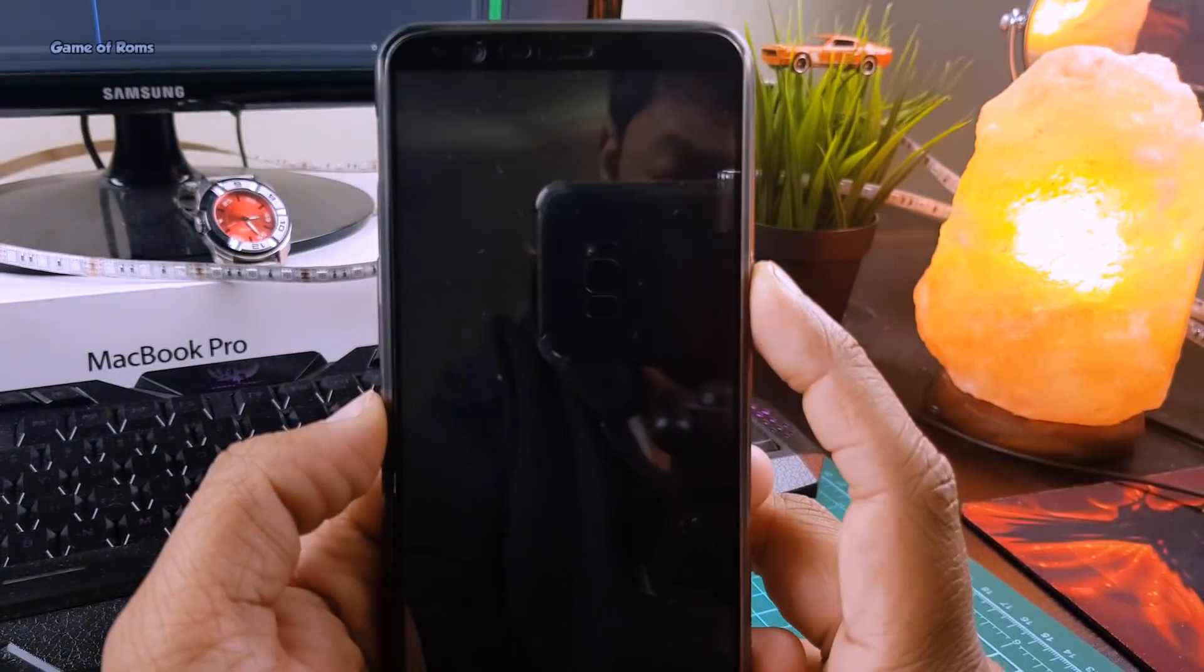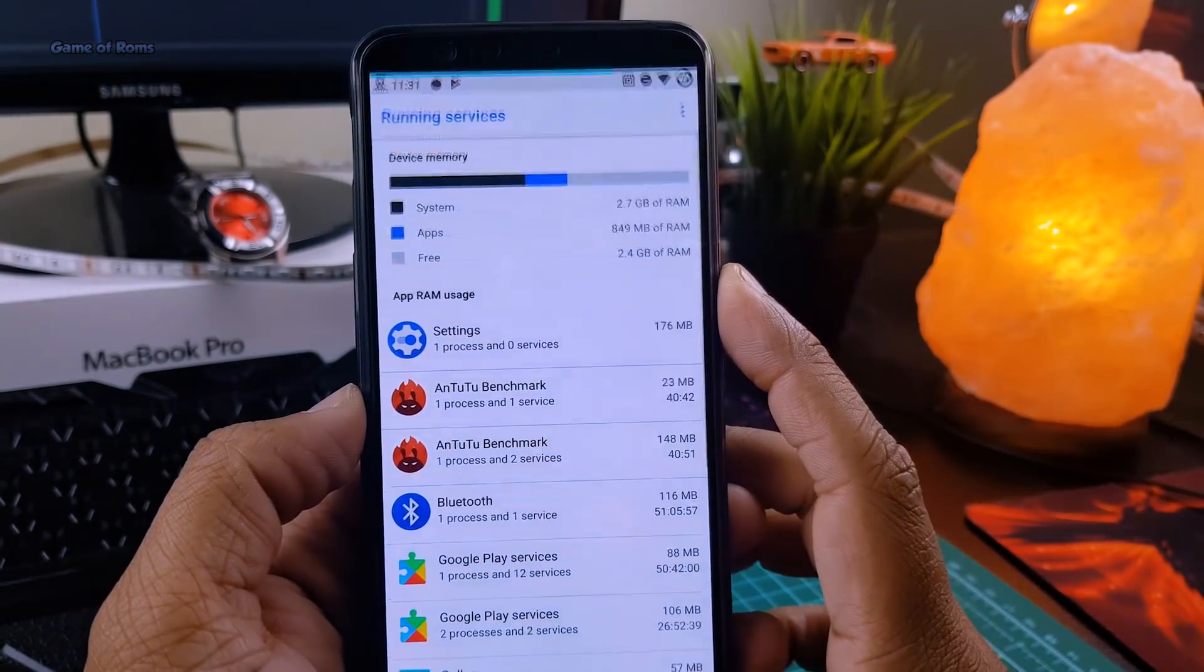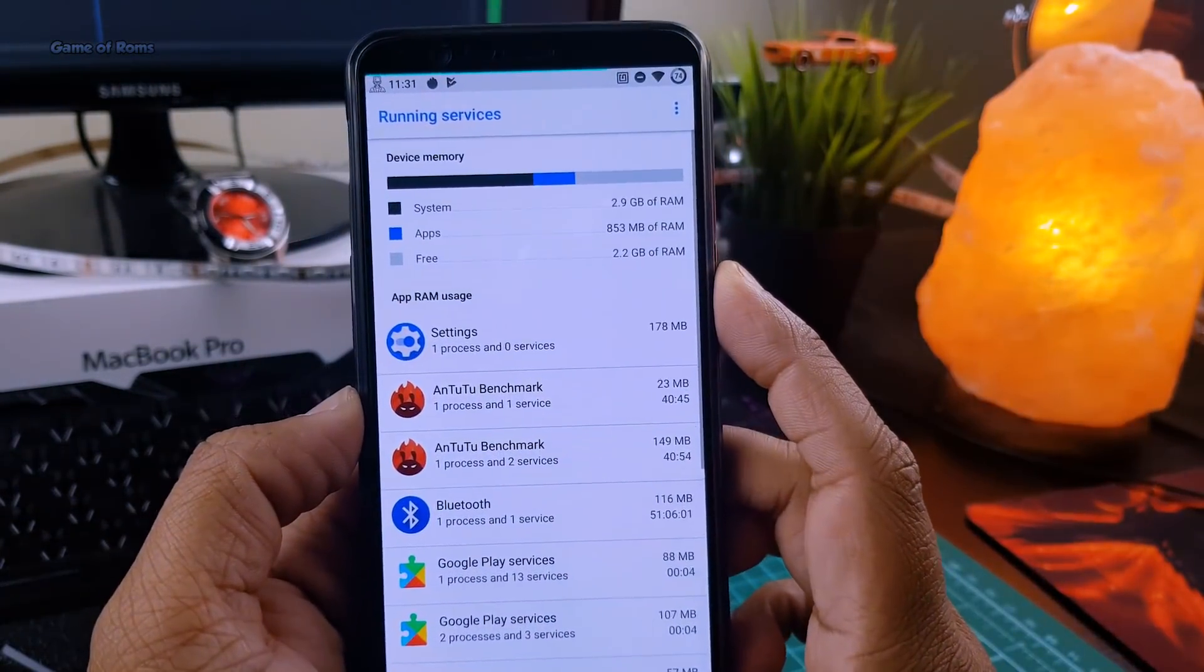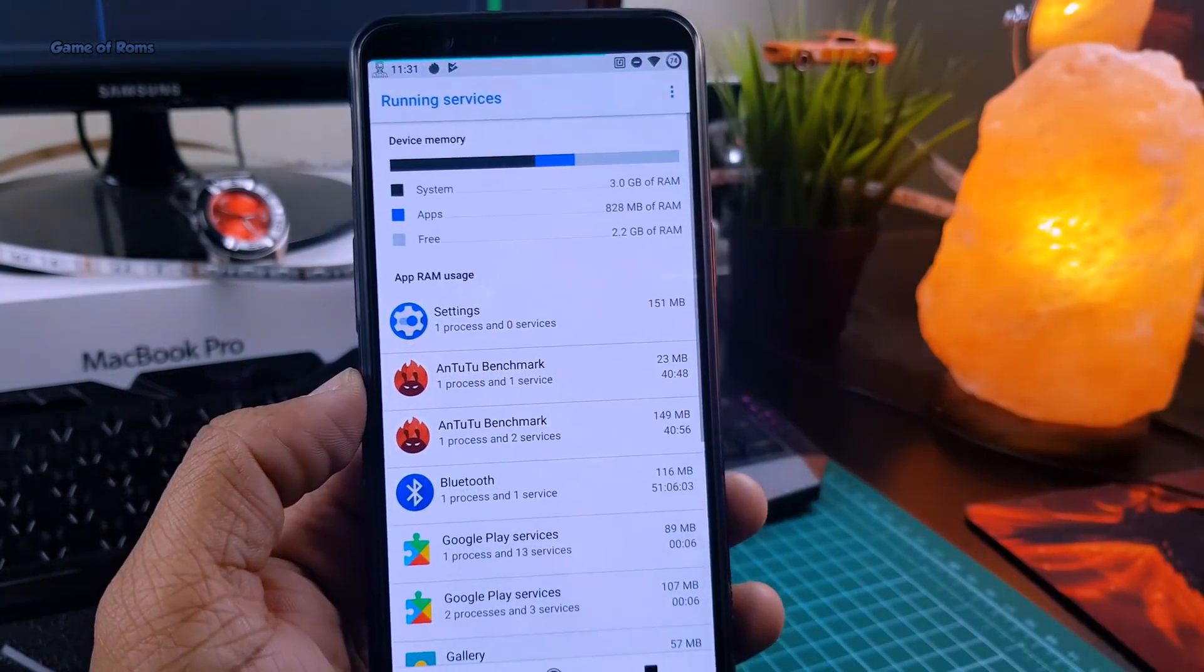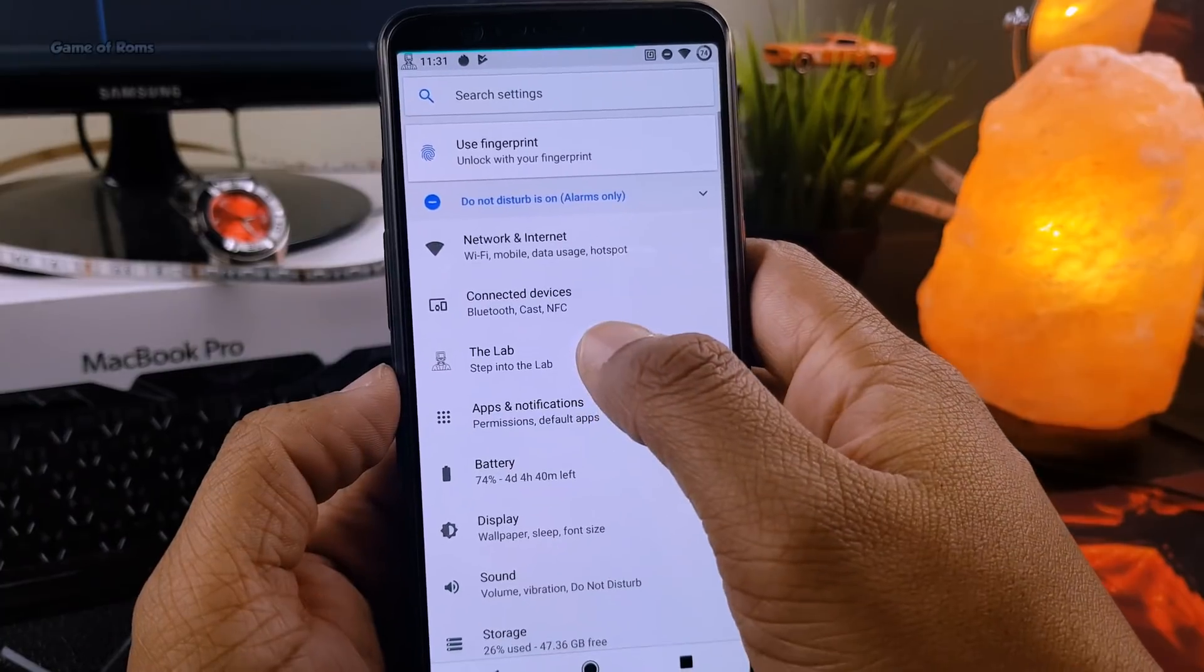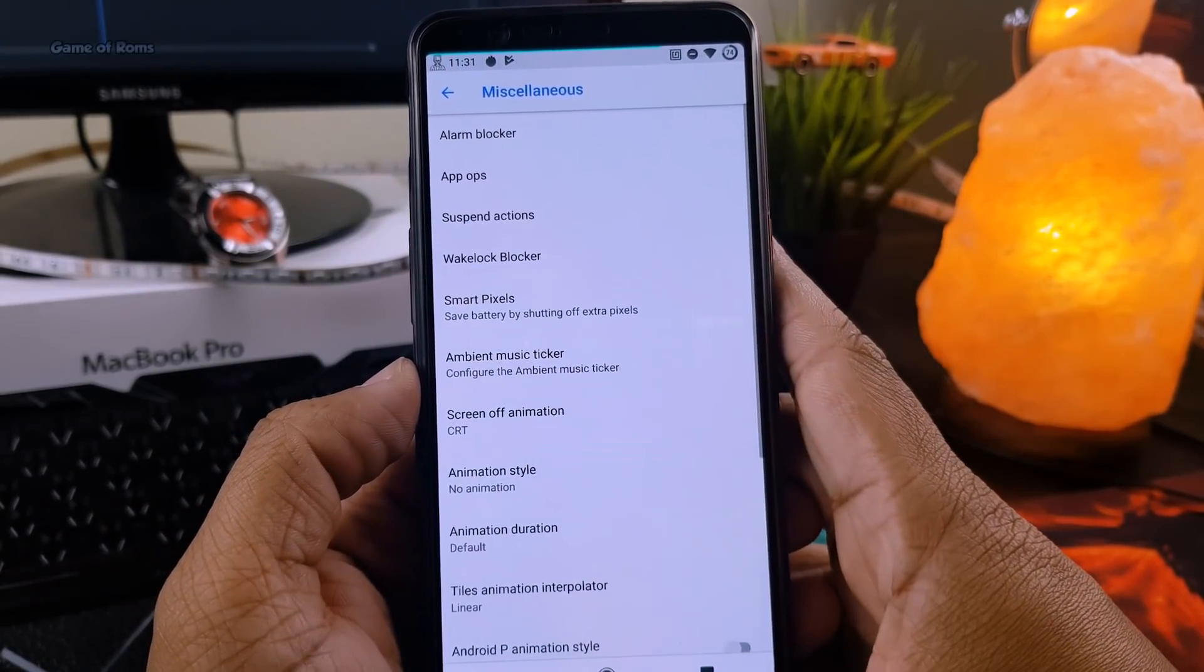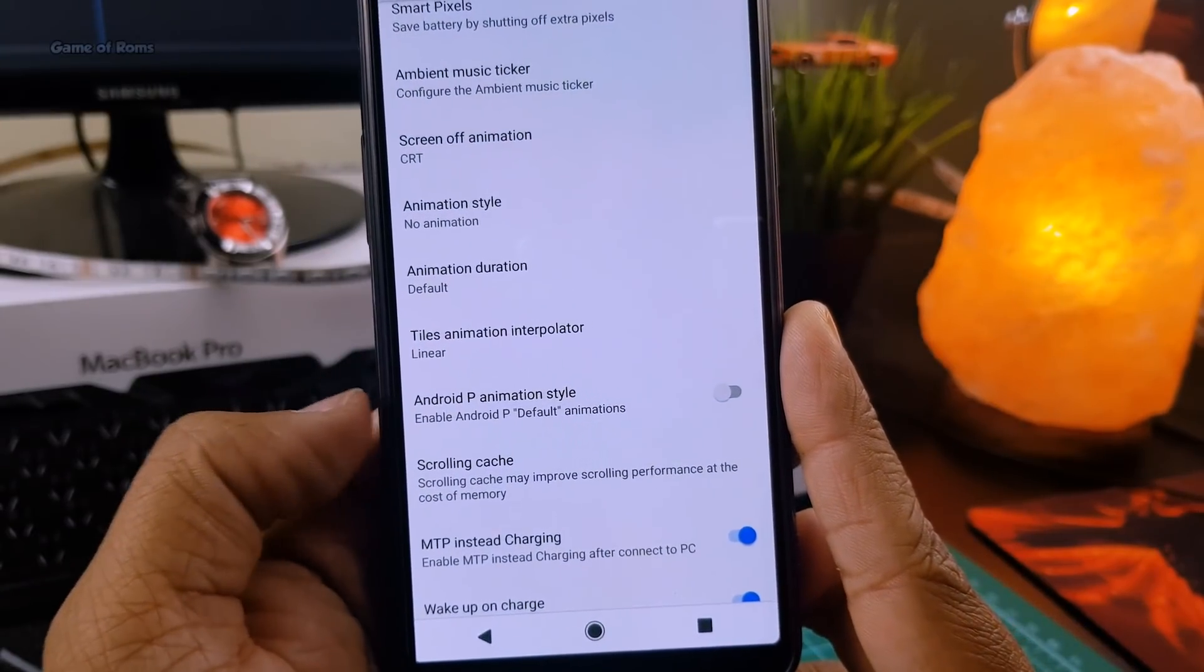And guys, look at this screen off animation. Also you get Android P animation style built in, and you can find that animation in miscellaneous in the setting menu.